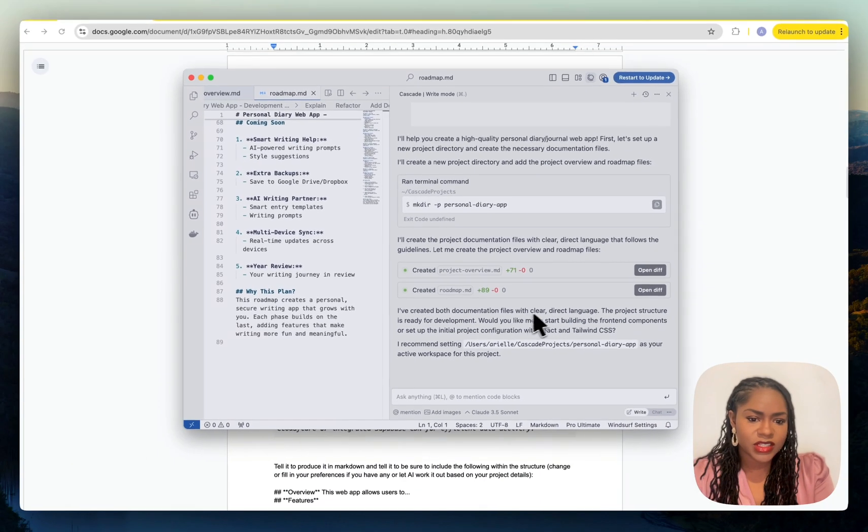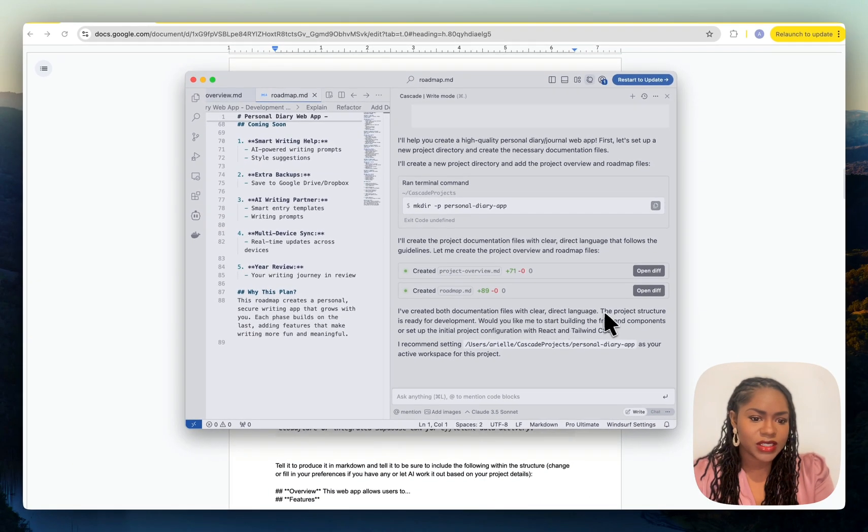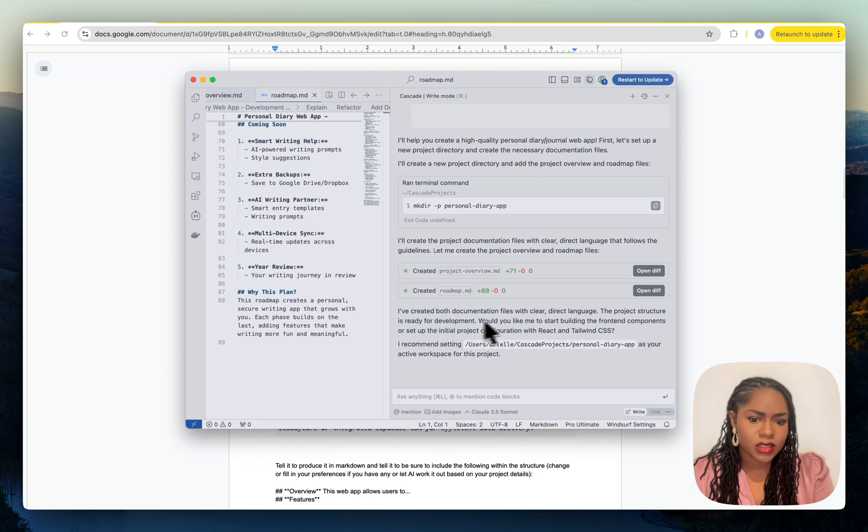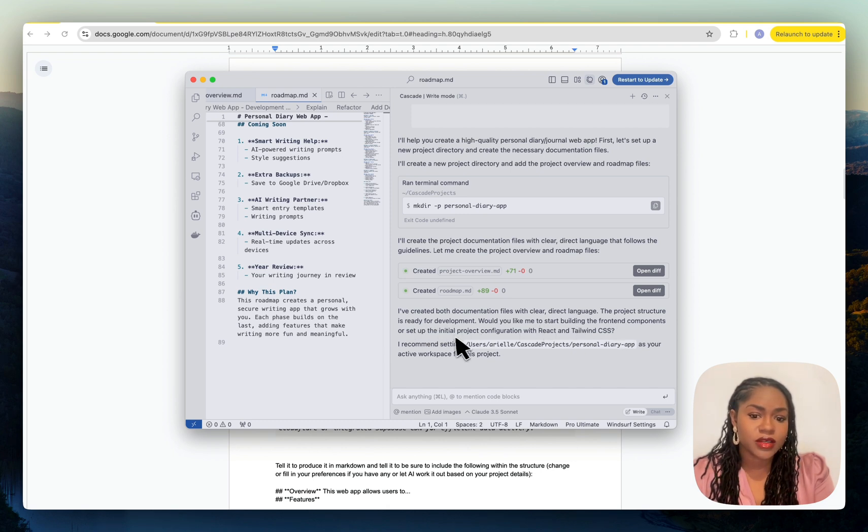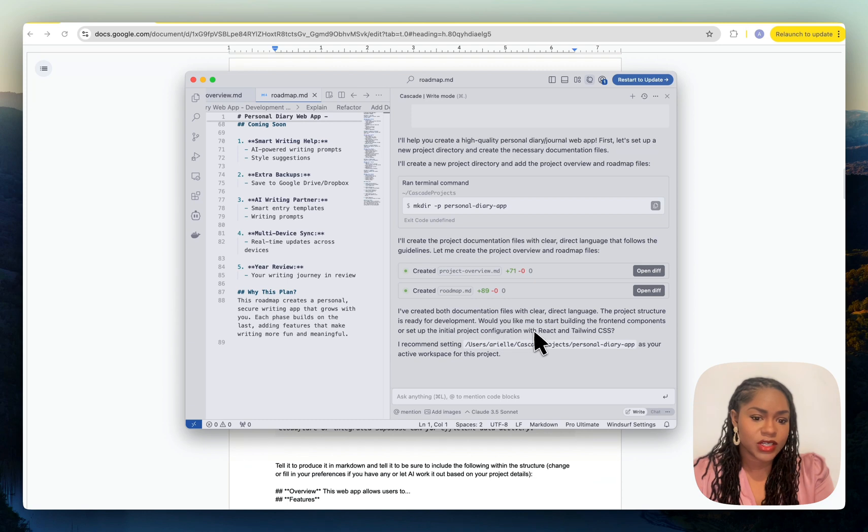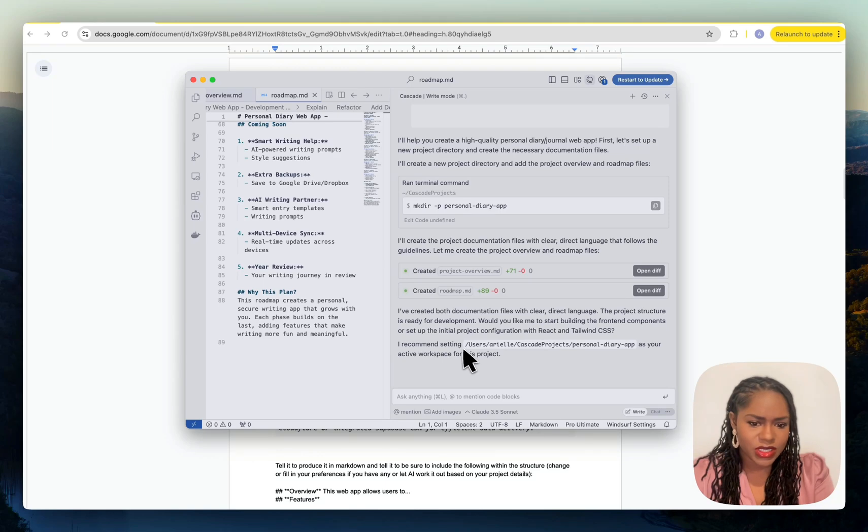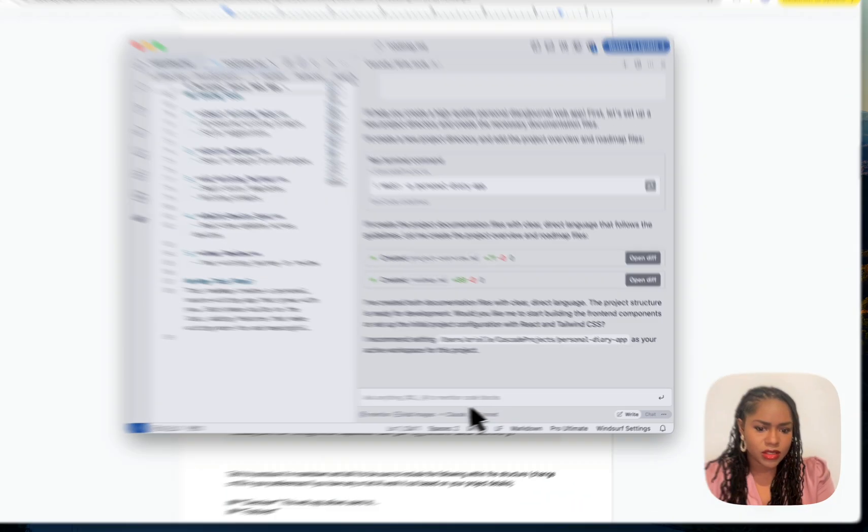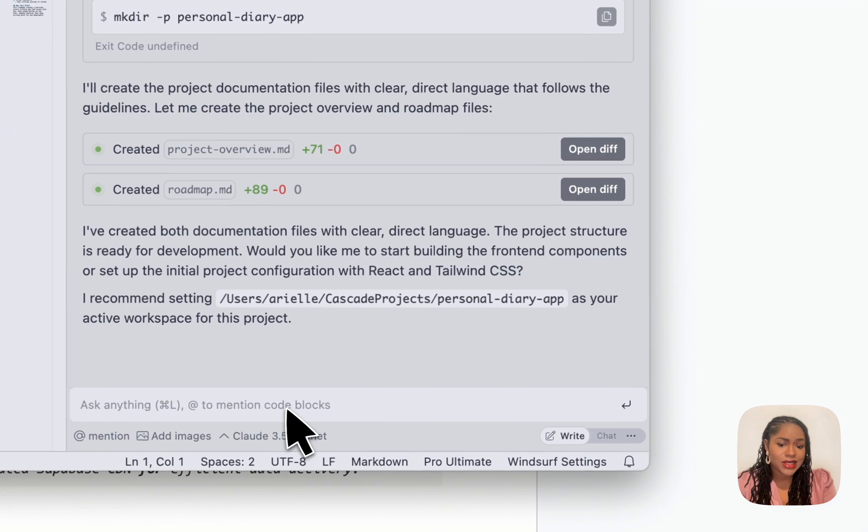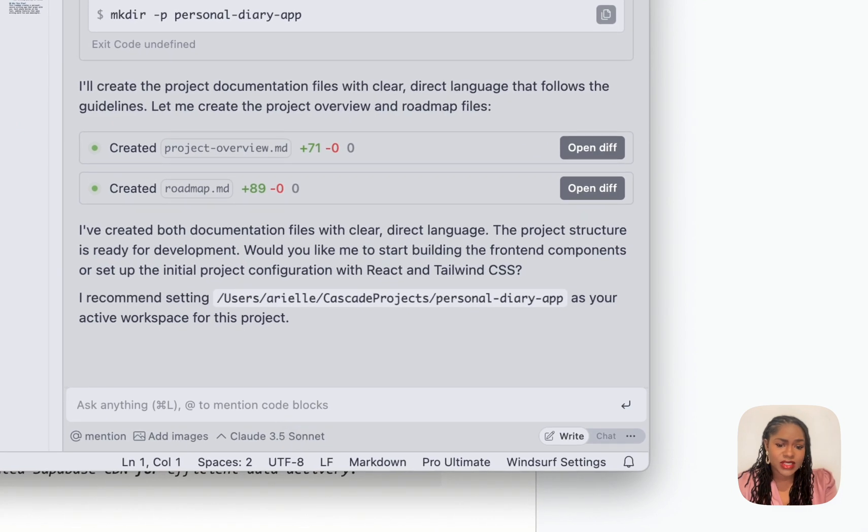It says I've created both documentation files with clear direct language and the project structure. Would you like me to start building the front-end components or set up the initial project configuration with React and Tailwind?